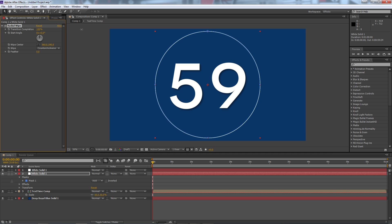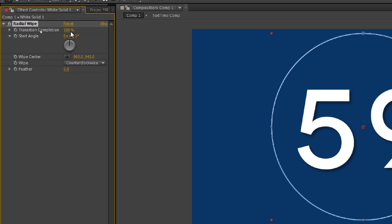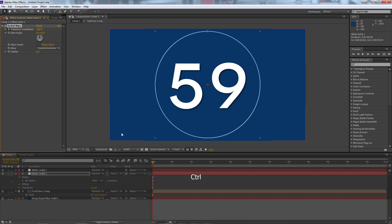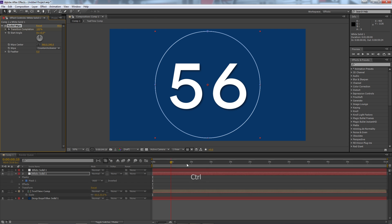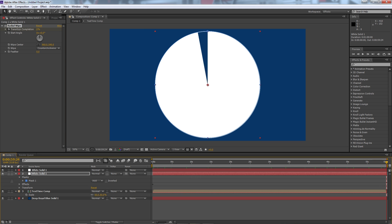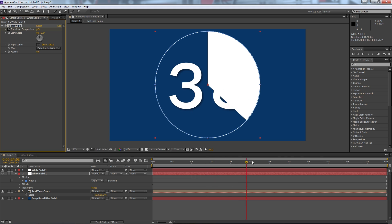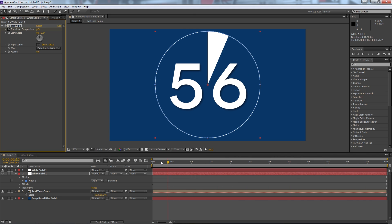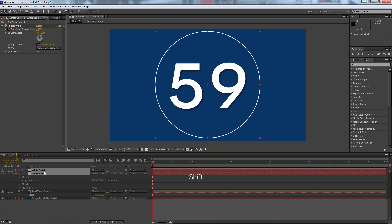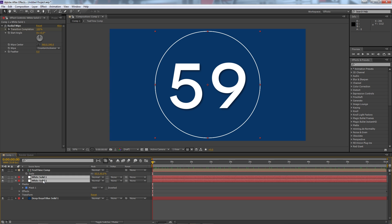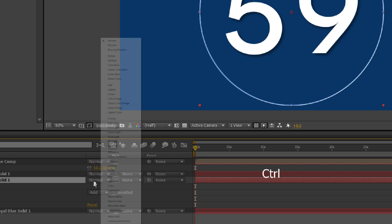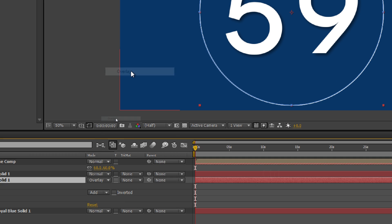So what I can do is go to transition completed, 100 percent and click the stopwatch and then go to the end of my composition and drag that number all the way to zero. So you can see it goes from 100 all the way or it fills in as the countdown goes. I'm going to select both these layers and drag it underneath my text and then I will select the one which has the radial wipe.